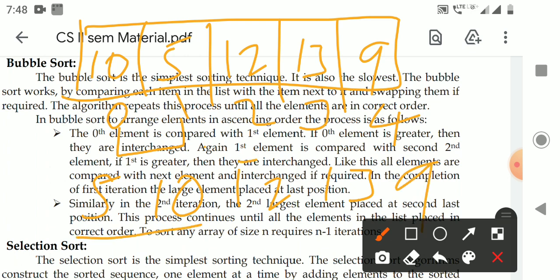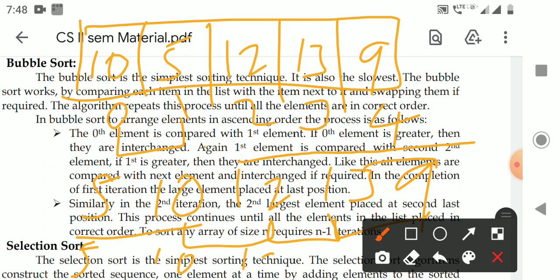Again, the first element is compared with the second element. Now 10 is the first element. Is 10 greater than 12? No. Then compare 12 with 13 — is 12 greater than 13? No. Again compare 13 with 9 — is 13 greater than 9? Yes. Move 13 to the back. After the first iteration, the array is: 5, 10, 12, 9, 13. The first iteration is completed.